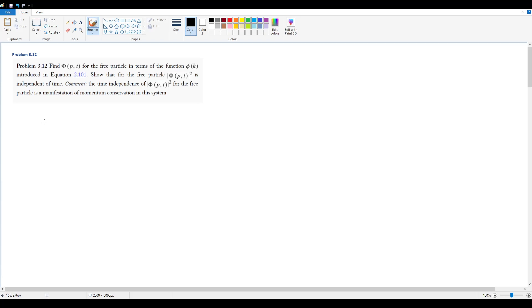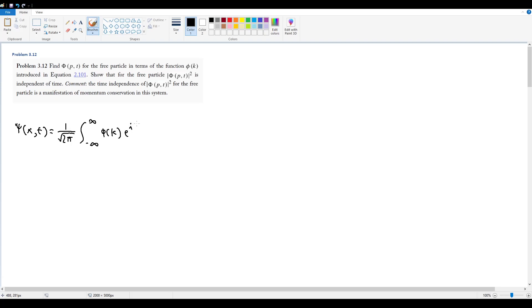Let's start right away with the definition of the position space wave function for the free particle. As defined in equation 2.101, this gives us ψ(x,t) = 1/√(2π) times the integral from −∞ to +∞ of φ(k) times e^(i(kx − ℏk²/2m · t)) dk.